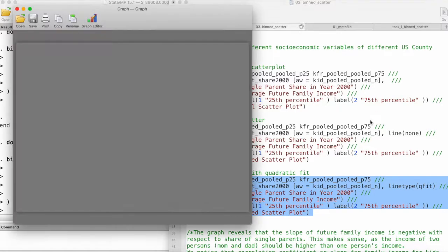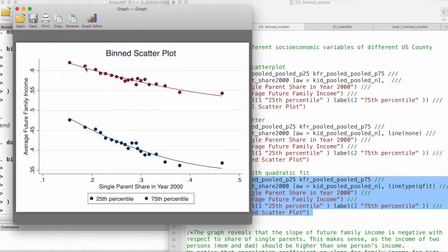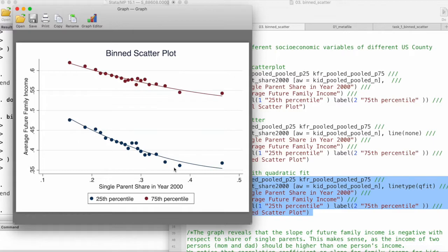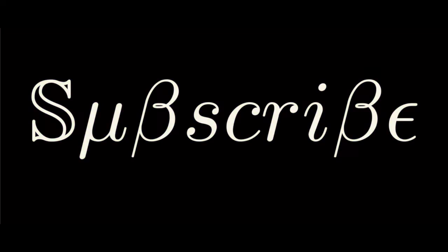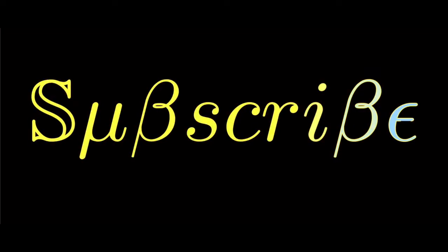You can take a look at the documentation, and there are many other things that we can customize using this command binscatter. But this is just a basic way to see how we can create binned scatterplots in Stata. If you like my videos and find them helpful, then please support my work by subscribing to the channel.